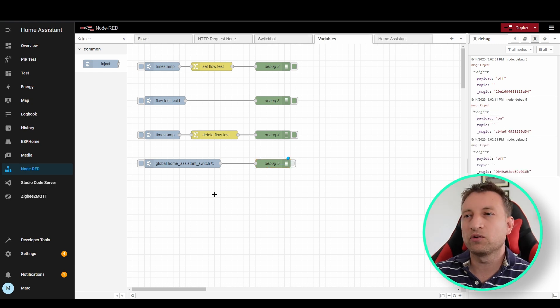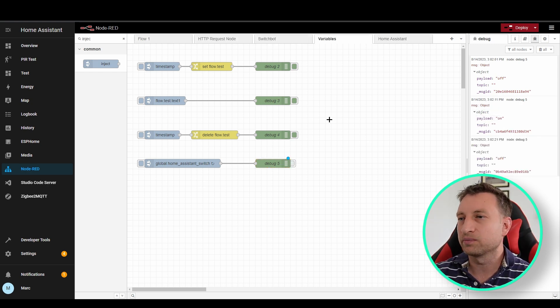Now we're going to take a look at the function node. We can store and retrieve data from variables just like the change node but instead we use JavaScript. I personally don't use this very often because change nodes make more sense in the flow and it's easier to see what's going on, but there are certainly situations where it might make more sense to use a function node.